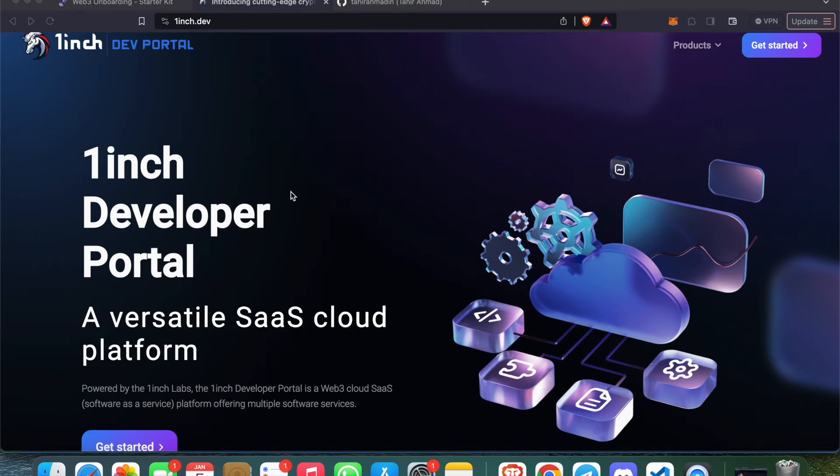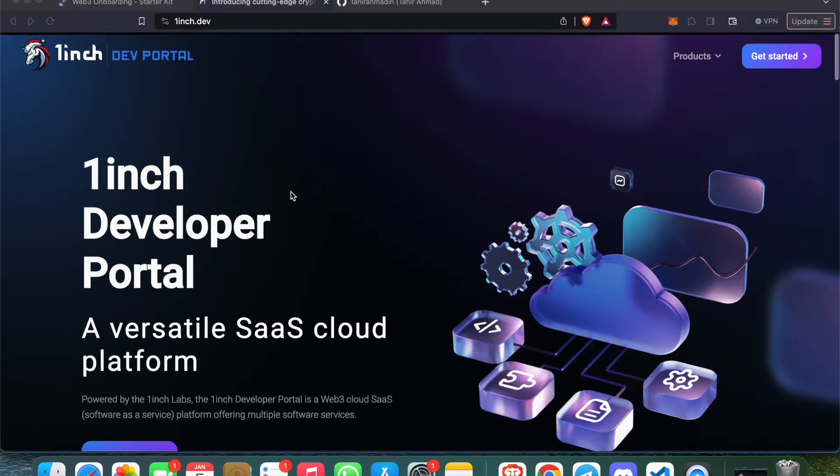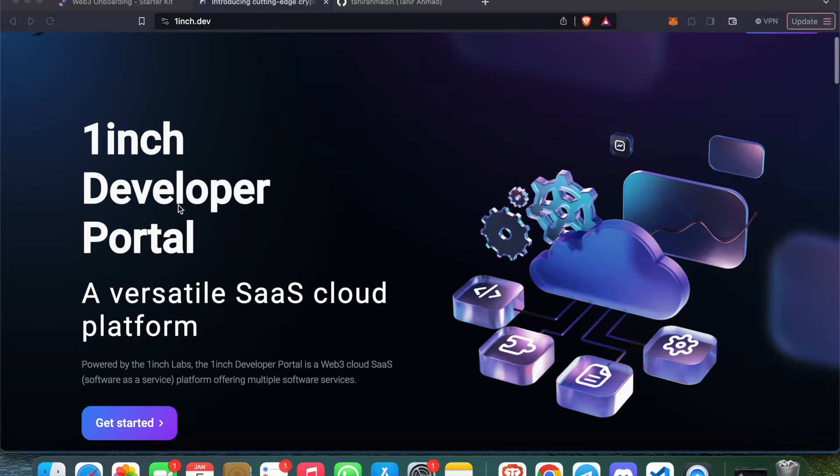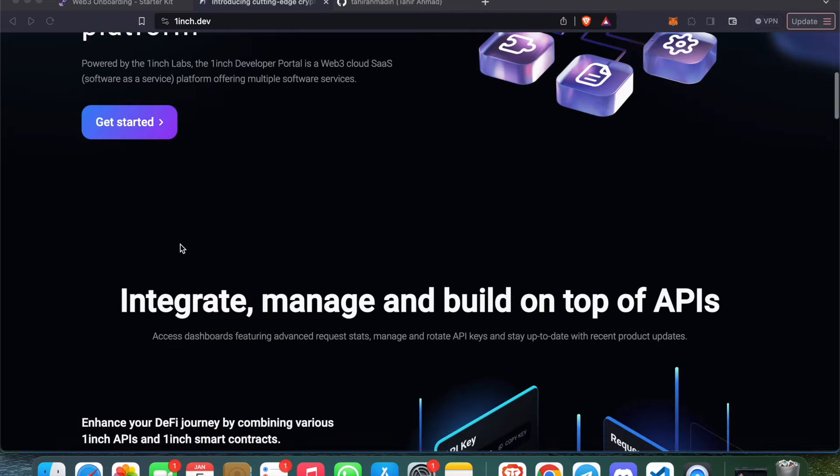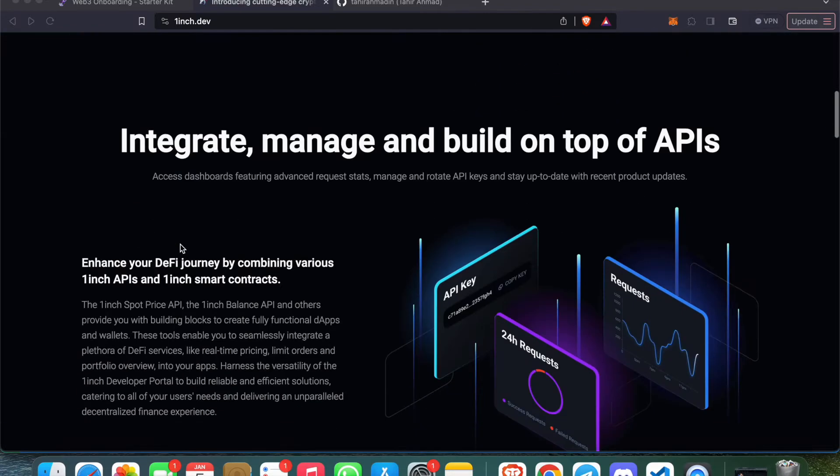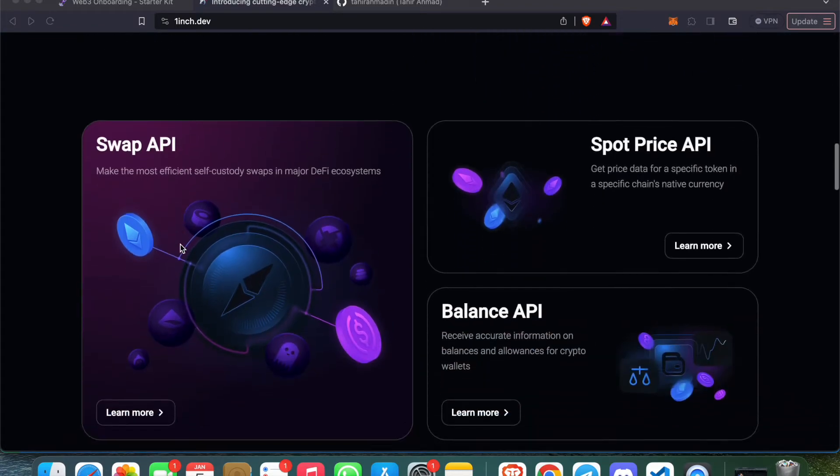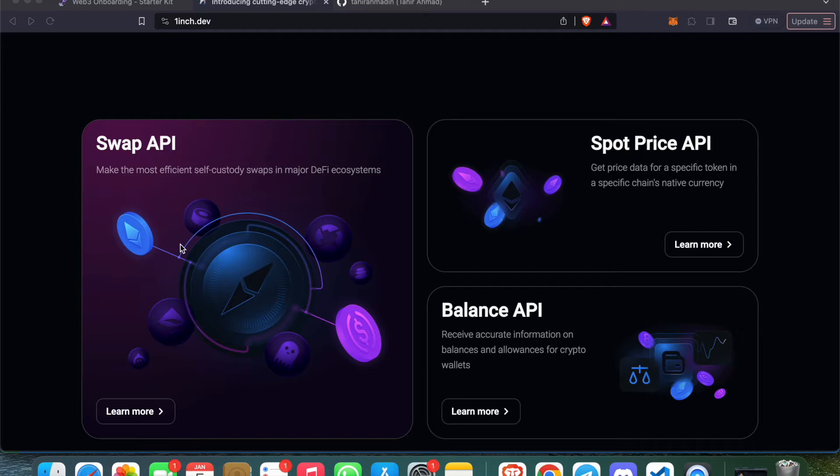Hey, welcome back to my YouTube channel. This time we will integrate 1inch APIs to our application. This is the developer portal built by 1inch - the 1inch Portal - where we have different kinds of APIs which could be very useful for our applications.